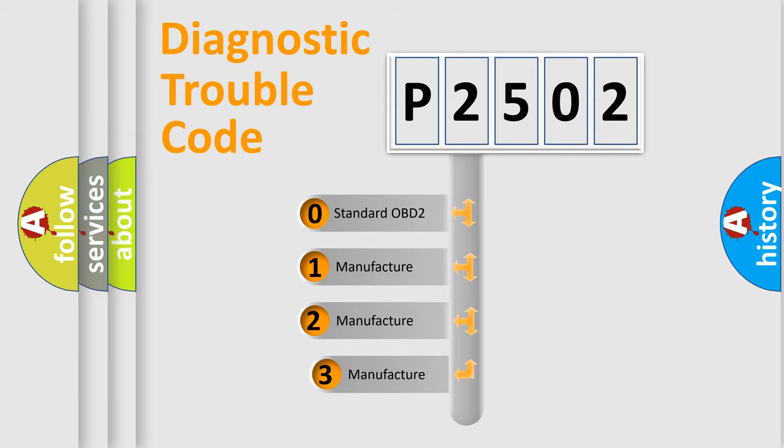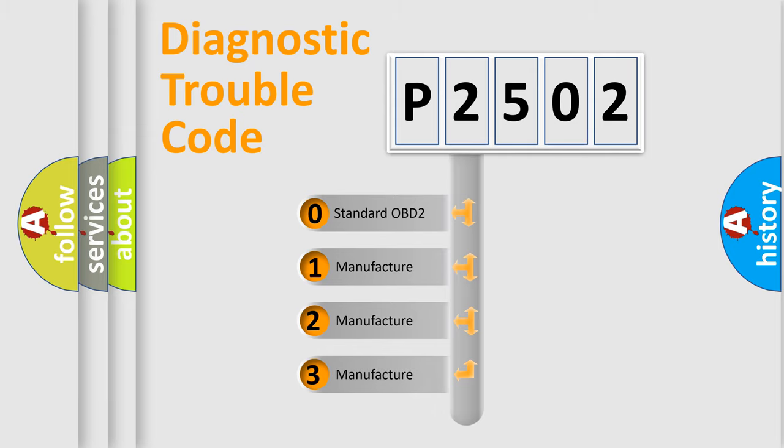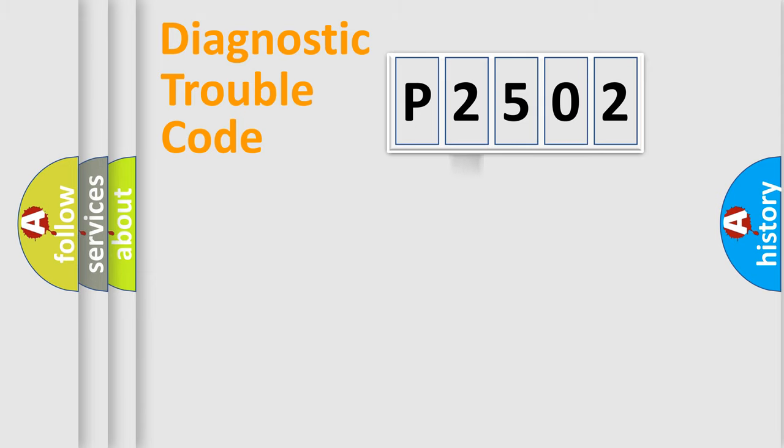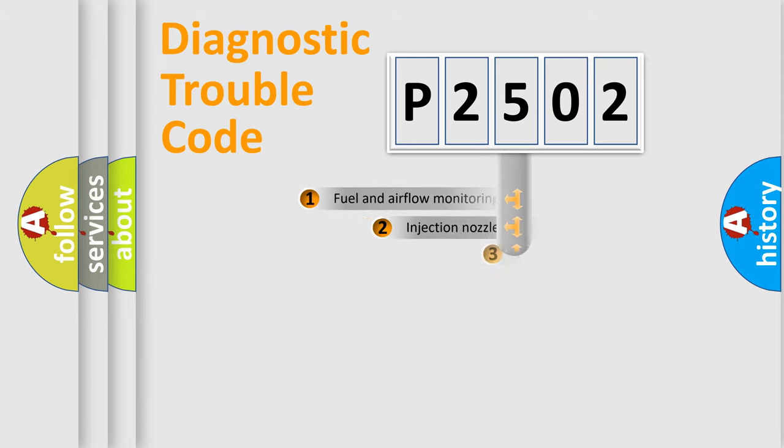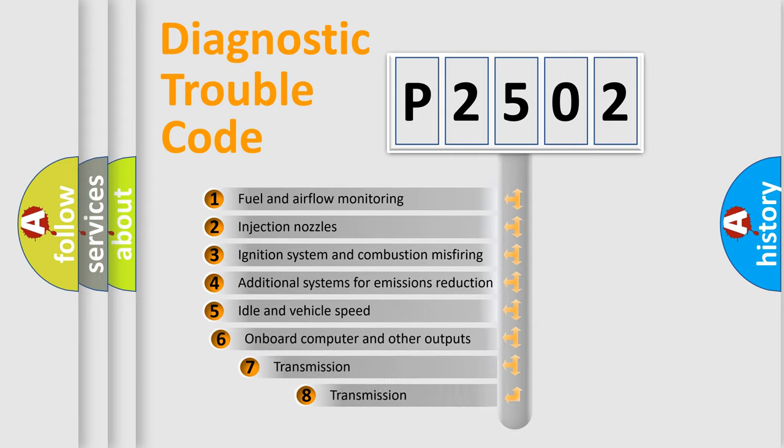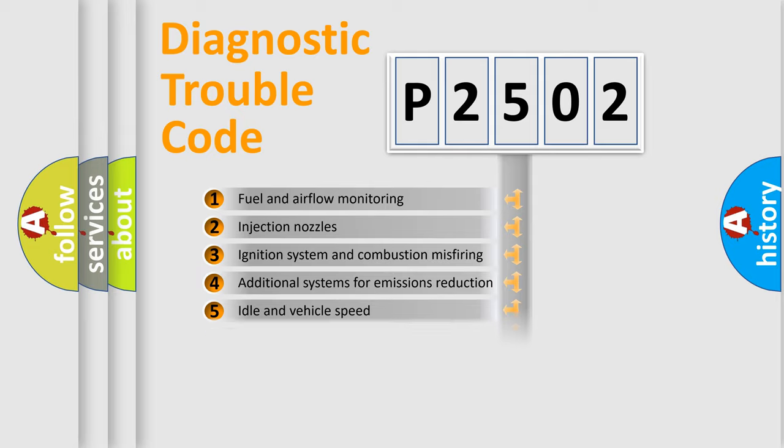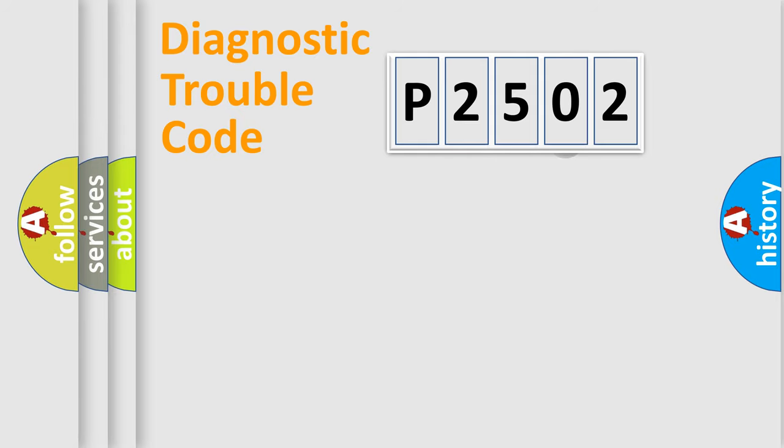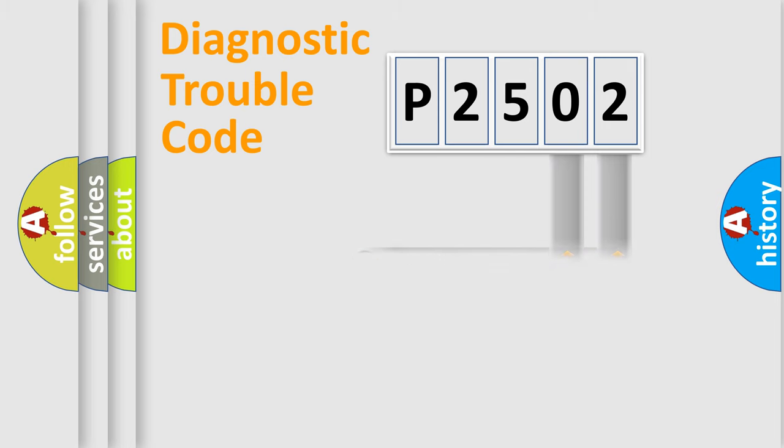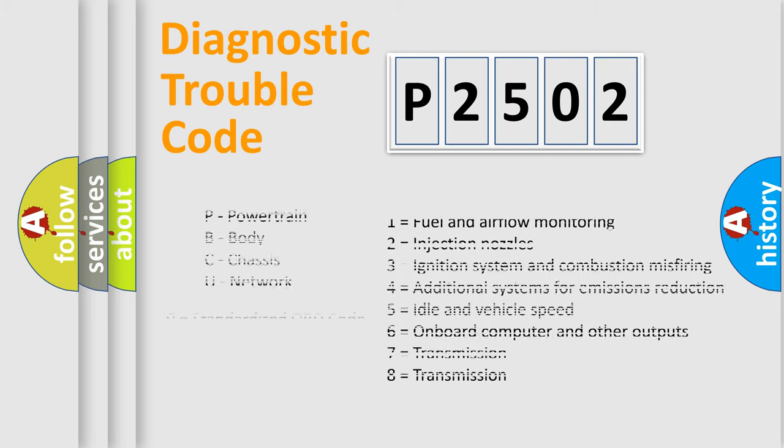If the second character is expressed as zero, it is a standardized error. In the case of numbers 1, 2, 3, it is a more prestigious expression of the car-specific error. The third character specifies a subset of errors. The distribution shown is valid only for the standardized DTC code. Only the last two characters define the specific fault of the group. Let's not forget that such a division is valid only if the other character code is expressed by the number zero.